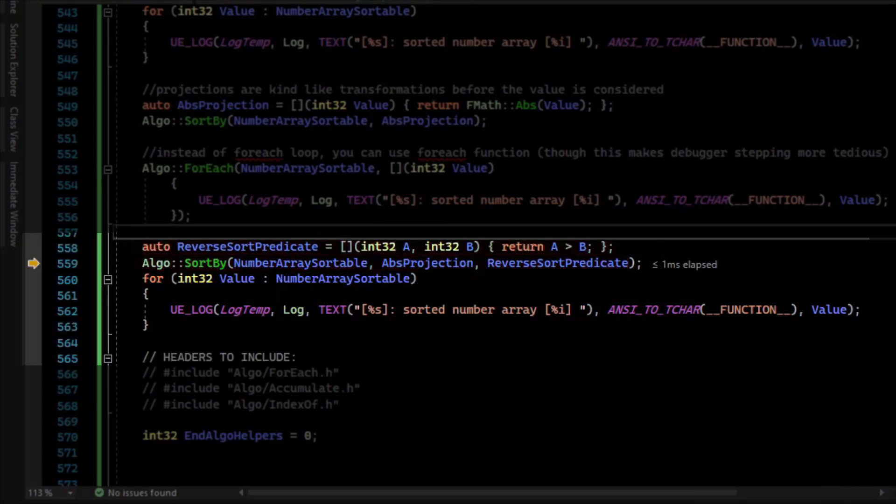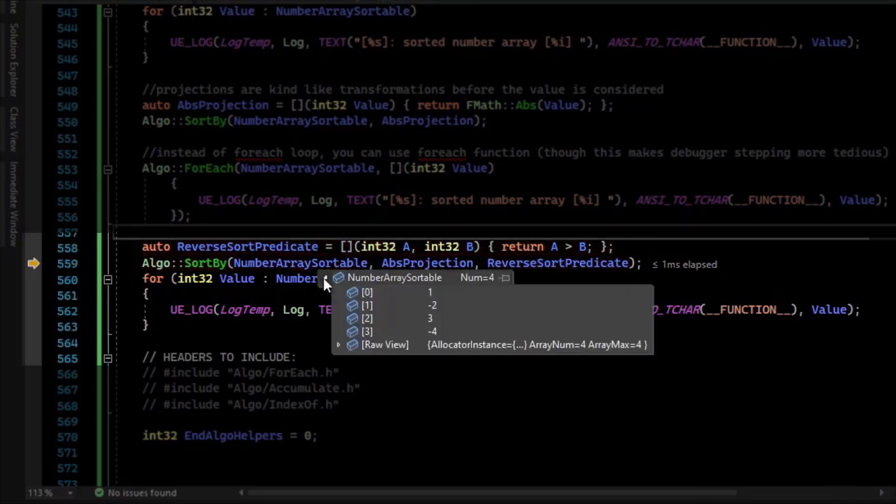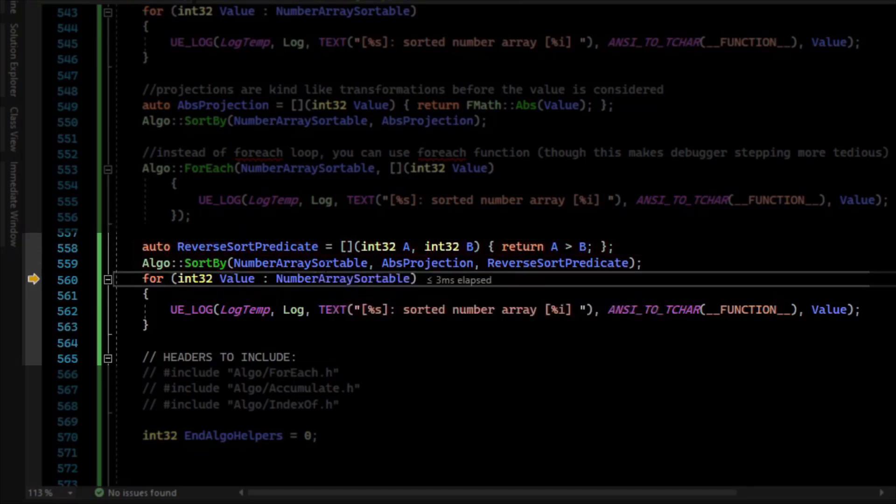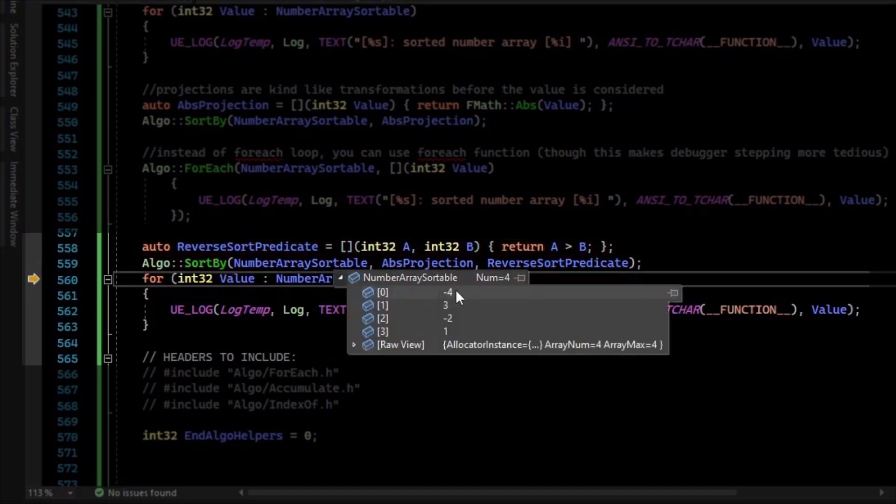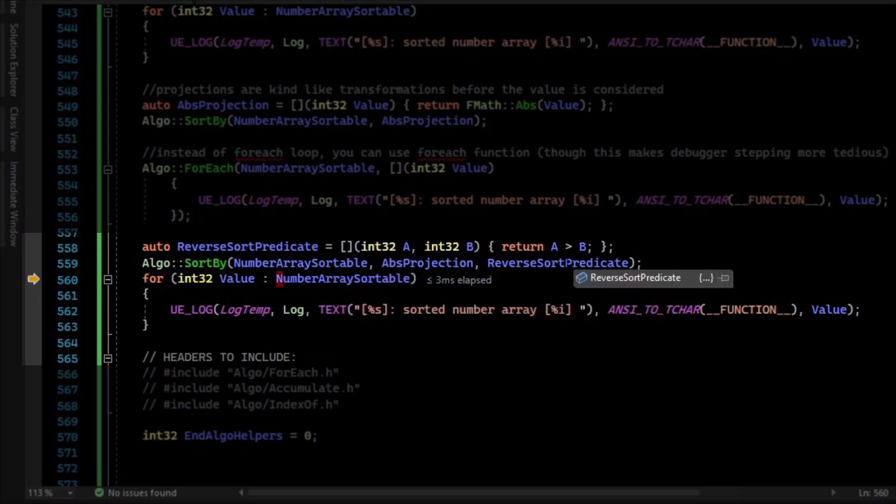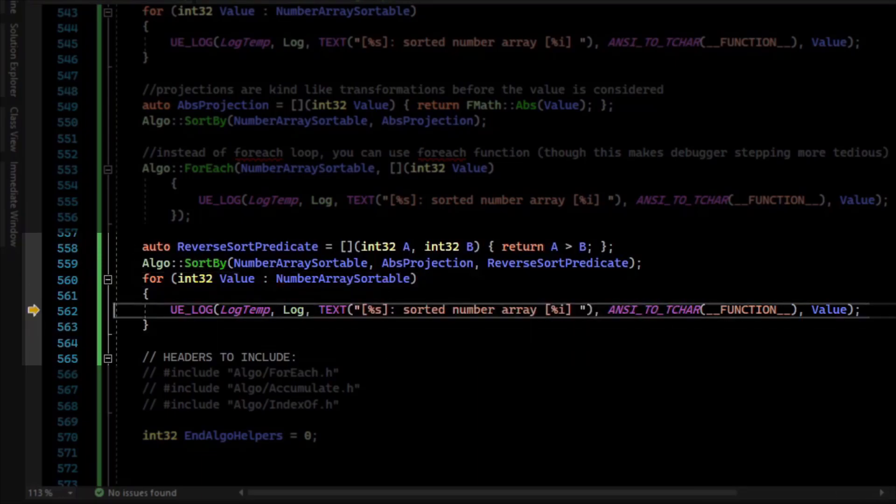And you can see the state before the sort with the reverse sort. And then after, you can see that now it goes from four down to one. So it was reverse sorted after these have been absolute valued from the projection. And so you can customize your sorting that way.